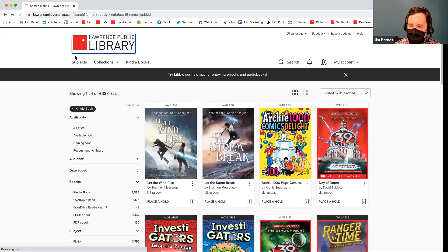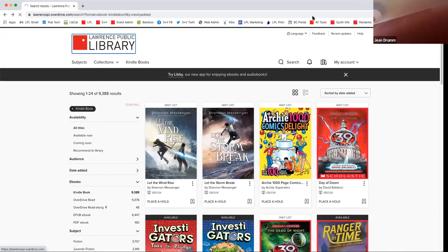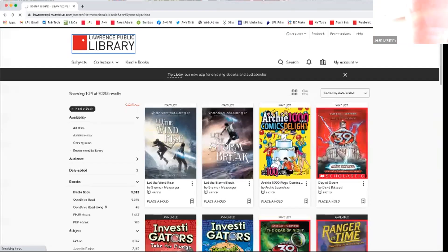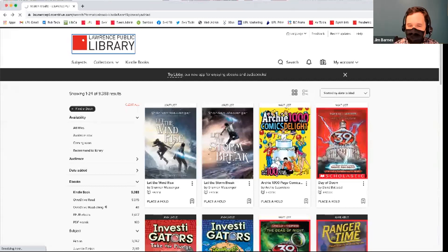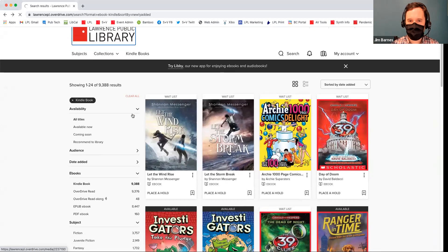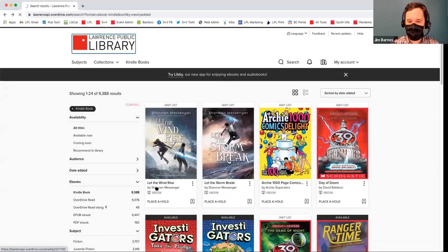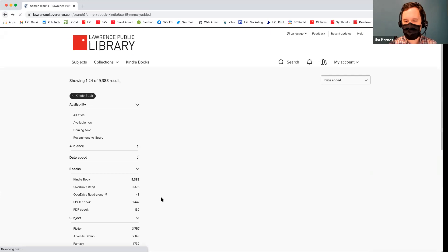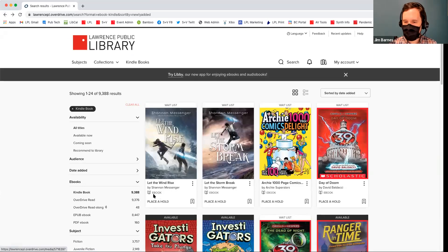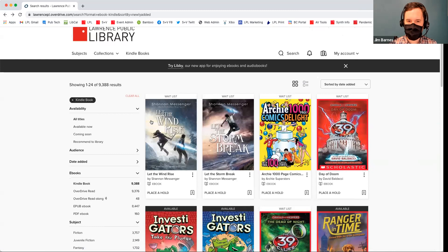We're kind of getting close to the end of what I wanted to show everyone about OverDrive in the web browser. I just wanted to really show everyone that in each title, it says whether it's an e-book or an audio book at the bottom. So you kind of want to look for that little book icon or the headphones icon.